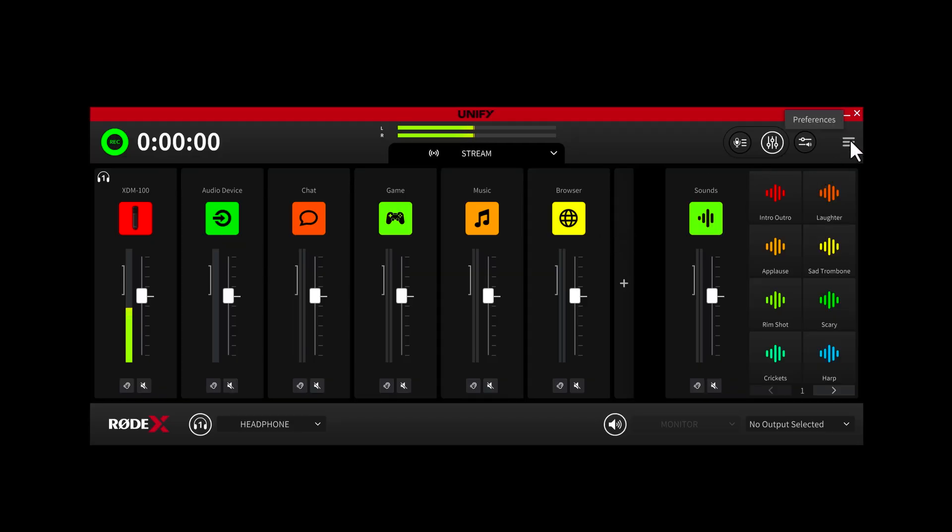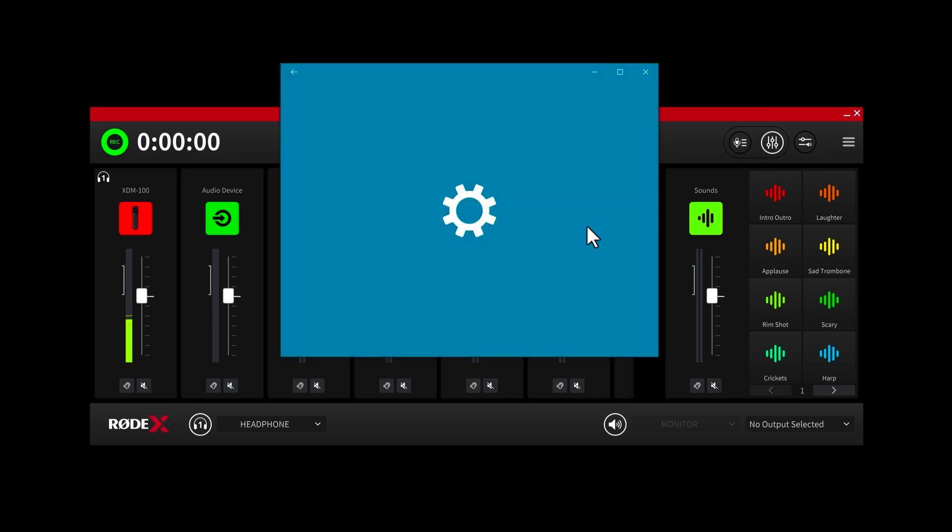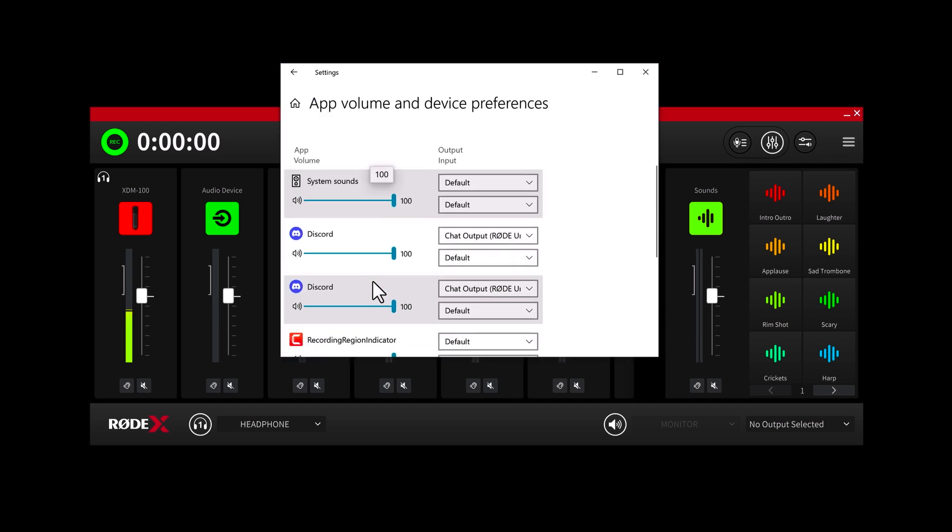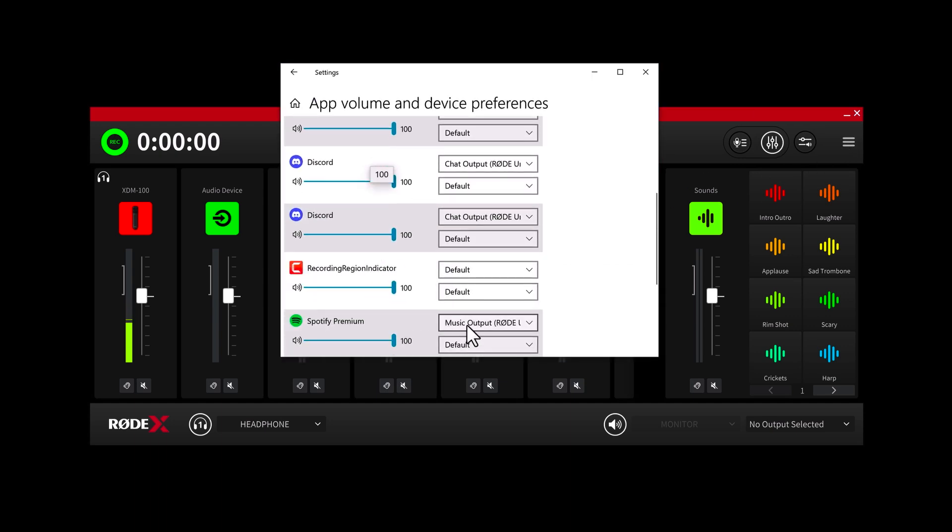Now, in addition to these mic channels, you can also add up to six virtual channels. These virtual channels are used to route the sound from other apps to Unify. This could include music from apps like Spotify, your chat audio from Discord, your game audio, or even YouTube audio from your web browser. Setting these up is super easy — all you need to do is open the system mixer window, find the app you want to route audio from, and select the virtual channel you want to use to send it to Unify.